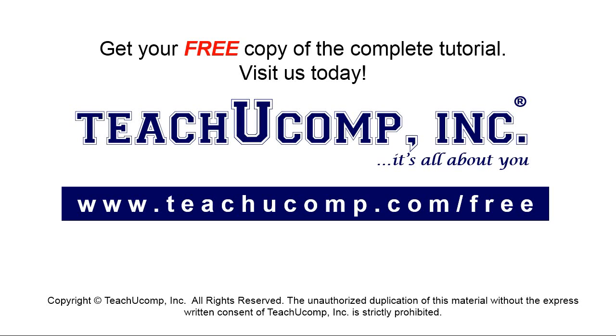Get your free copy of the complete tutorial at www.teachyoucomp.com/free.